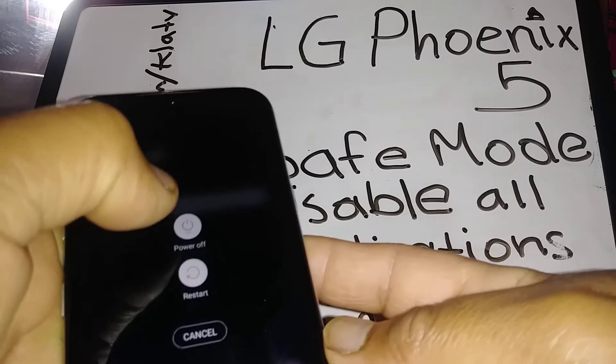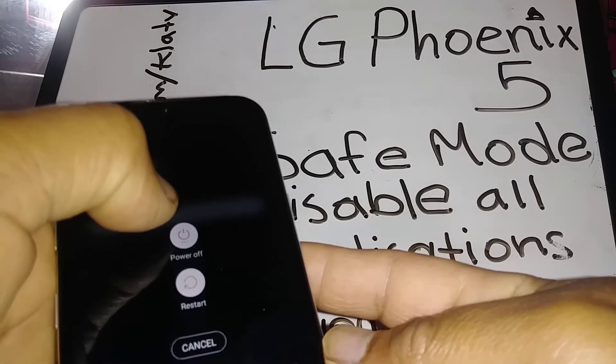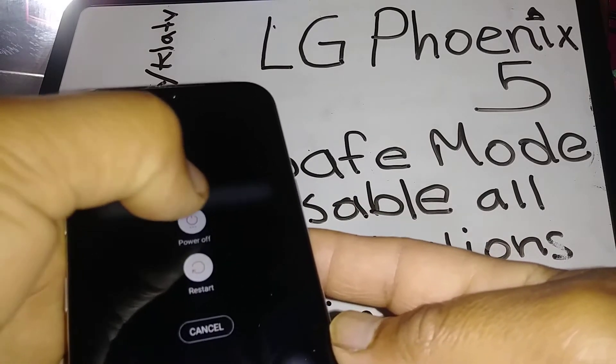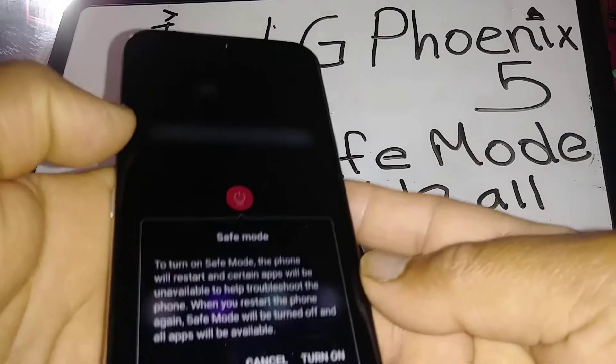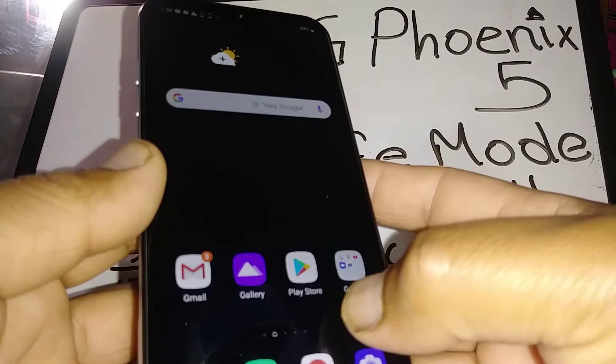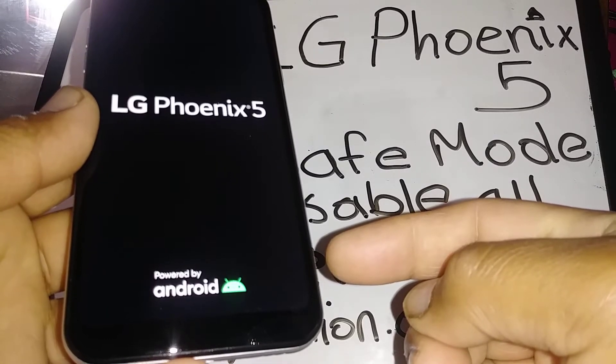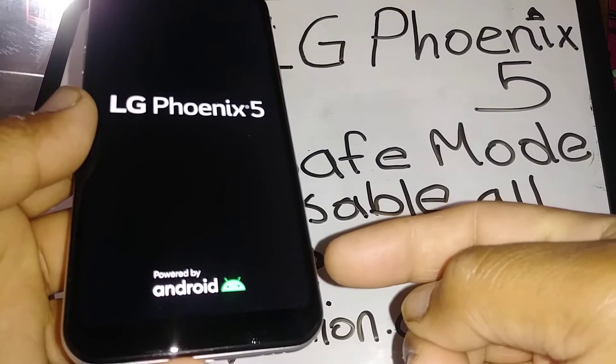Go ahead and power down the phone — hold the power button for about three seconds. You're gonna see a prompt, so just tap 'Turn on safe mode' and your phone will reboot. Once it's back on, you're gonna see the safe mode icon at the bottom right of the screen.